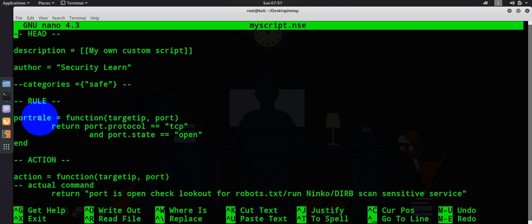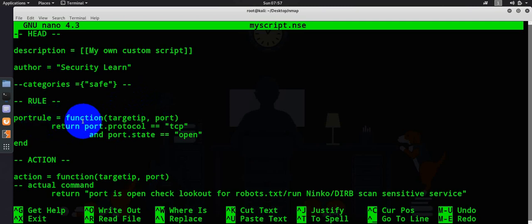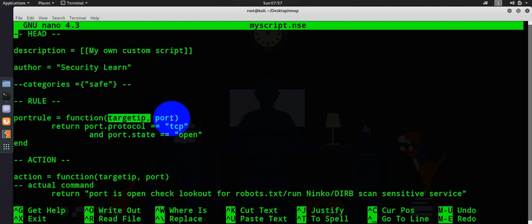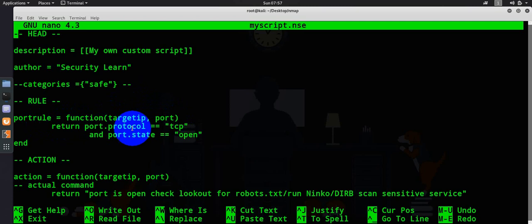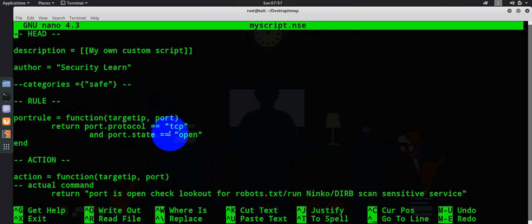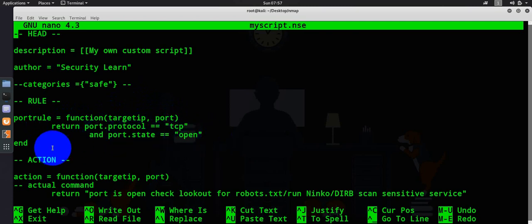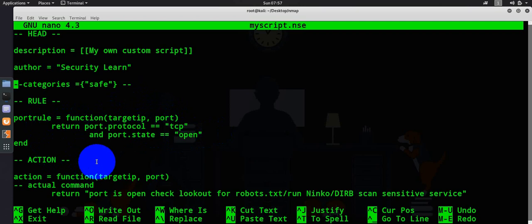Generally you can Google and learn it from the official website. Then there will be our port rule, which is the important section. What we are doing here is port rule, calling a function, providing target IP address and port, then return port dot protocol if it is TCP and port dot state equal to open, then end here and go to this action section.